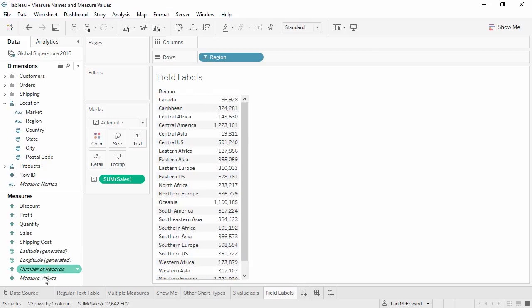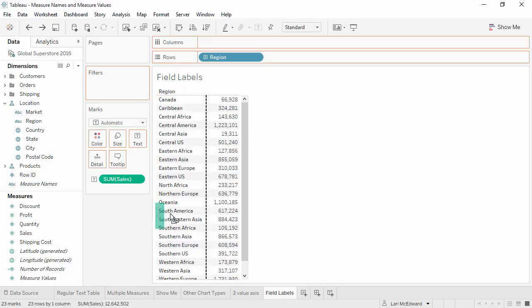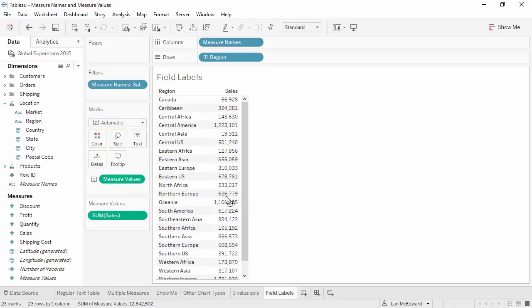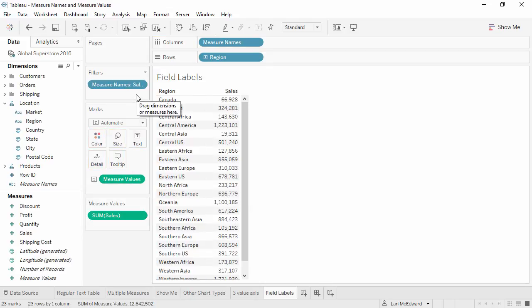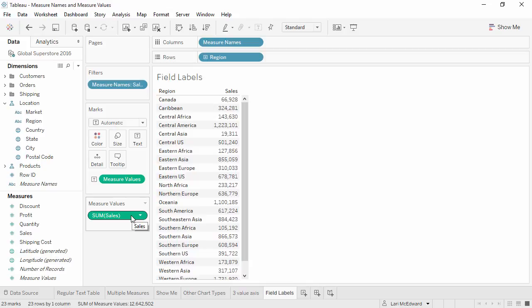If we bring out measure values, and drop it on top of the sales value, measure values will replace sales on text, measure names will automatically appear on the filter for only sales, and sales will move to the measure value card. And more to our point, the label sales appears above the column of numbers.